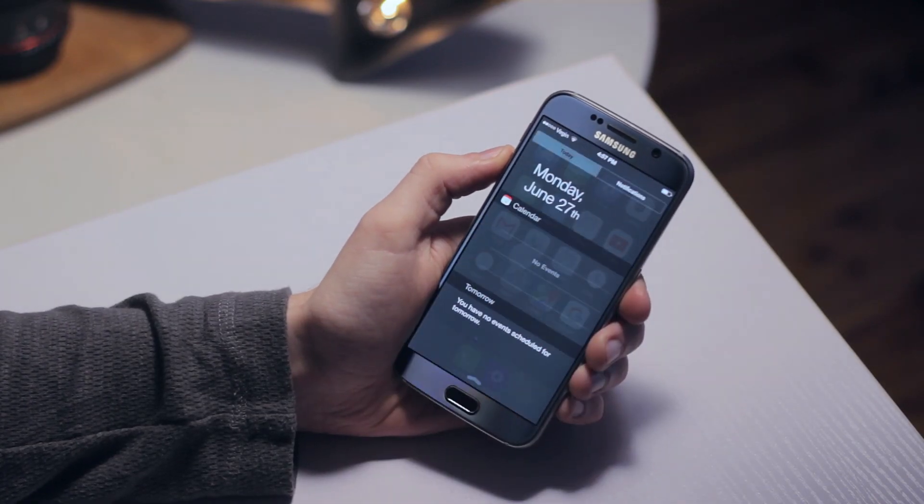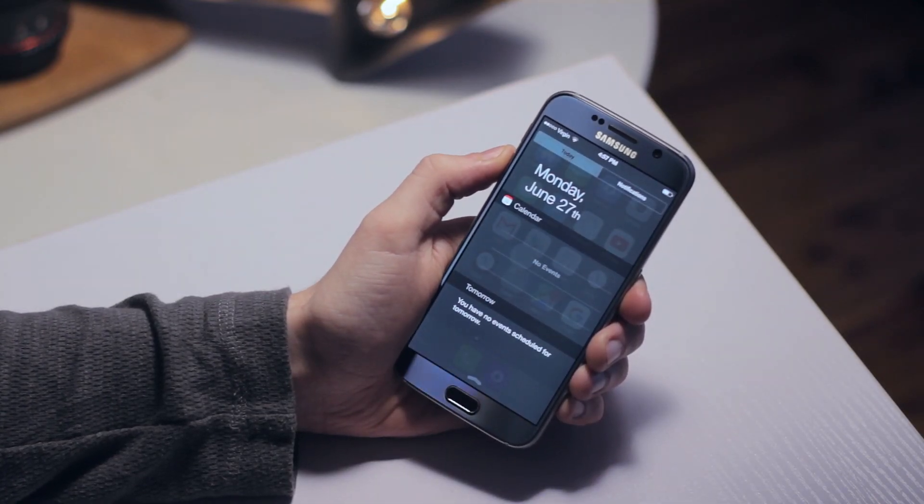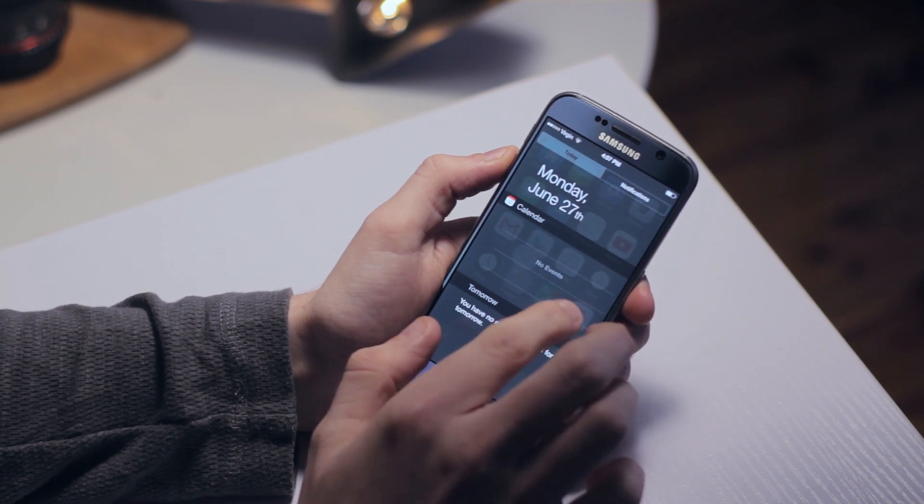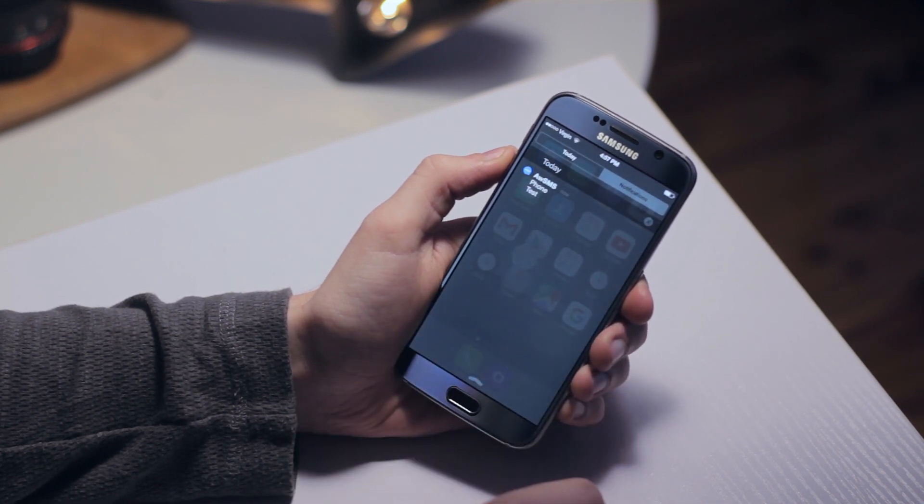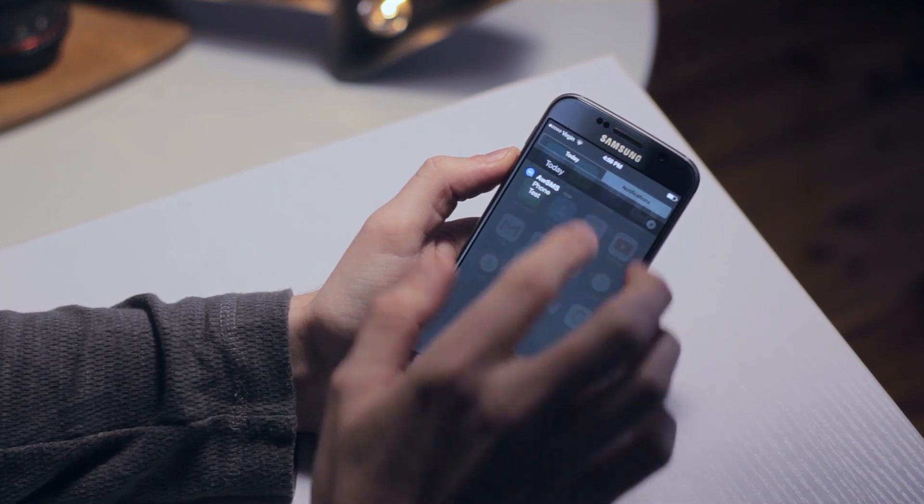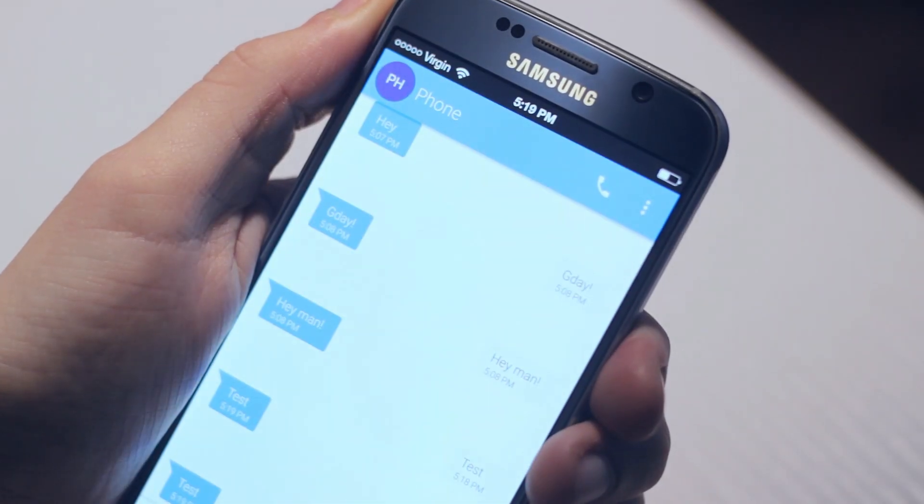If we swipe down from the top, we're greeted with the usual date and calendar information. Swiping over to the left brings up any unread notifications, and tapping on these will open up the corresponding application.